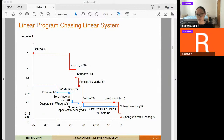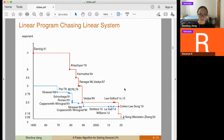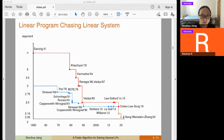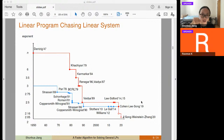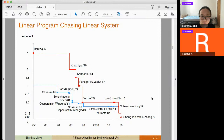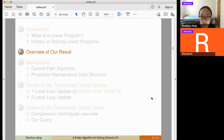Regarding Lee and Sidford 2014–2015: those papers are not for general dense LP but for the special case of tall LPs. They show a faster algorithm when matrix A is tall, which would have the same running time as general dense LP if applied to the dense case, but they are faster for other cases.